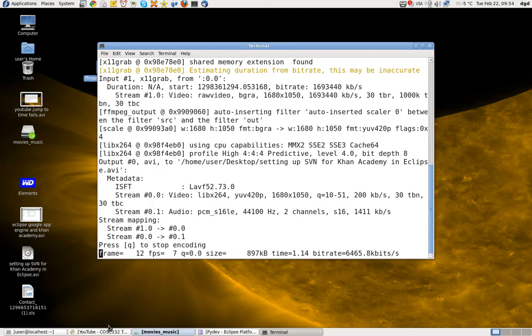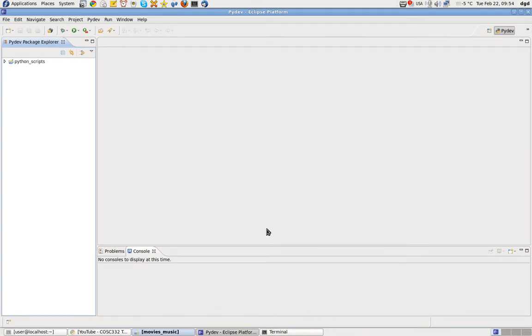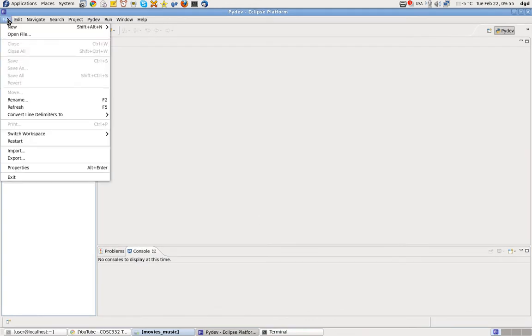Greetings, Dennis Daniels here. I'd like to show you how to set up a new project for Khan Academy.